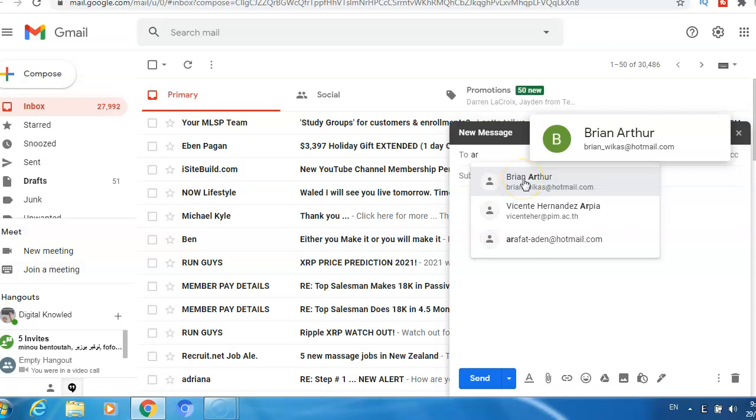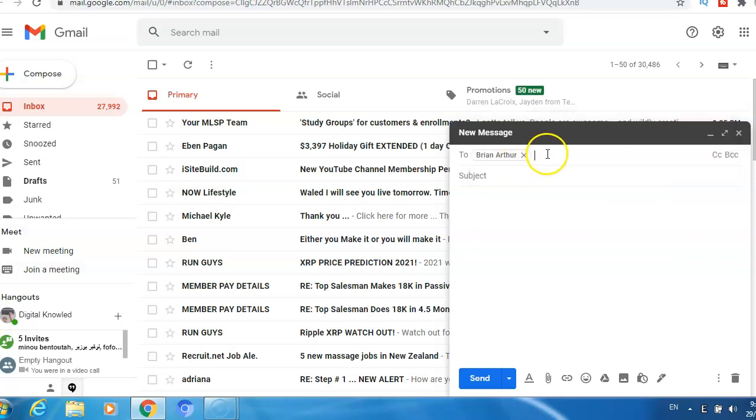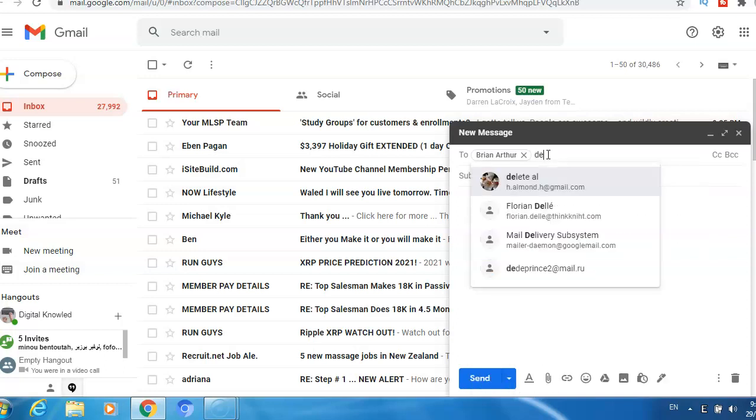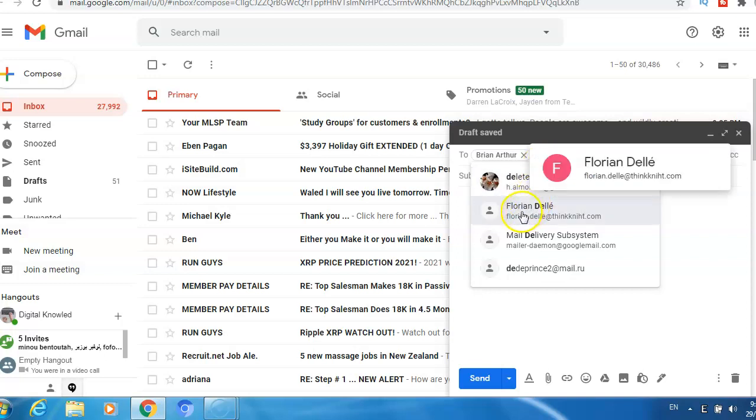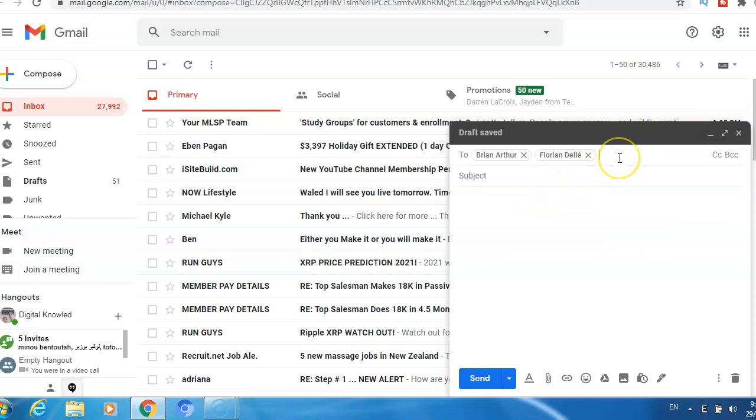And if I want to send to another one, for example here I have Florian, I click here. And if I want to send to someone who is not in my list, let me write for example...